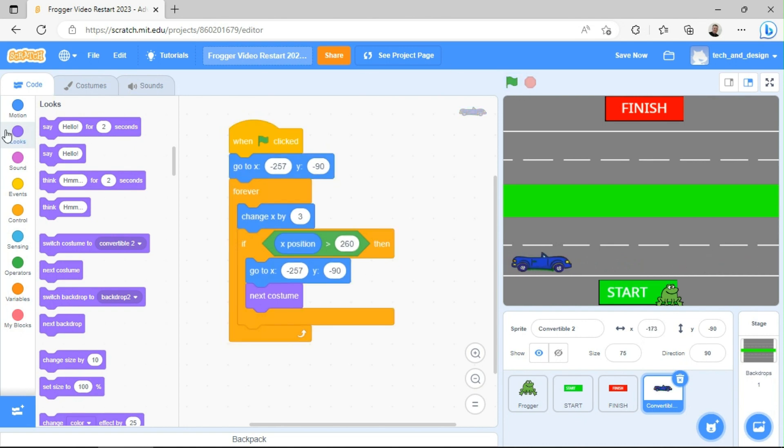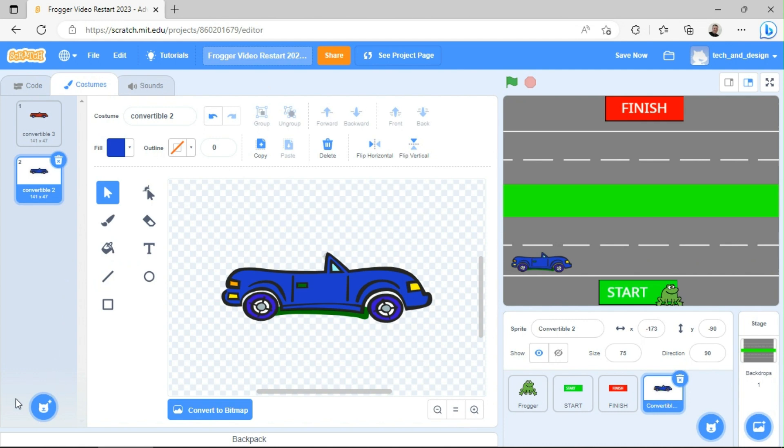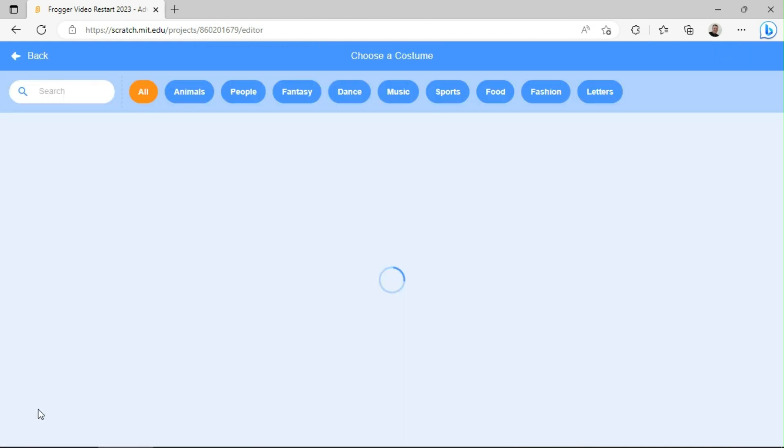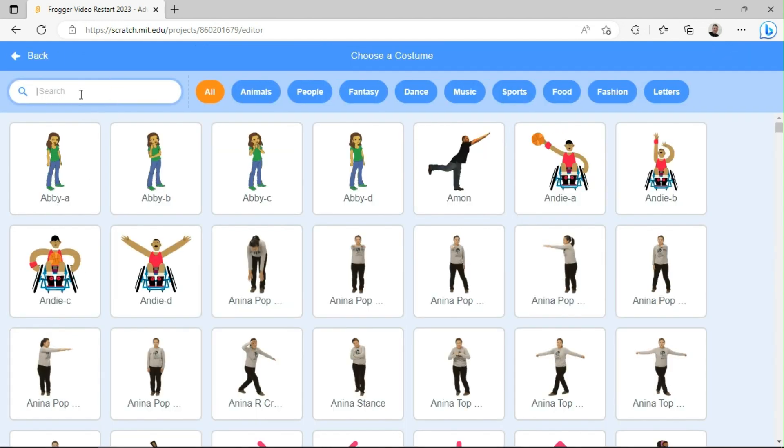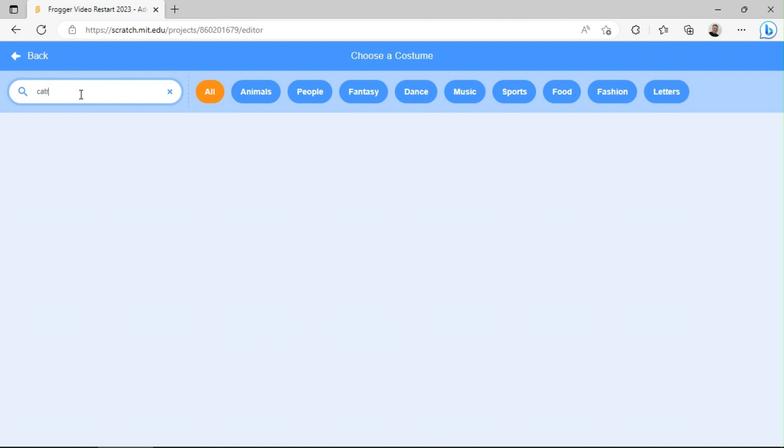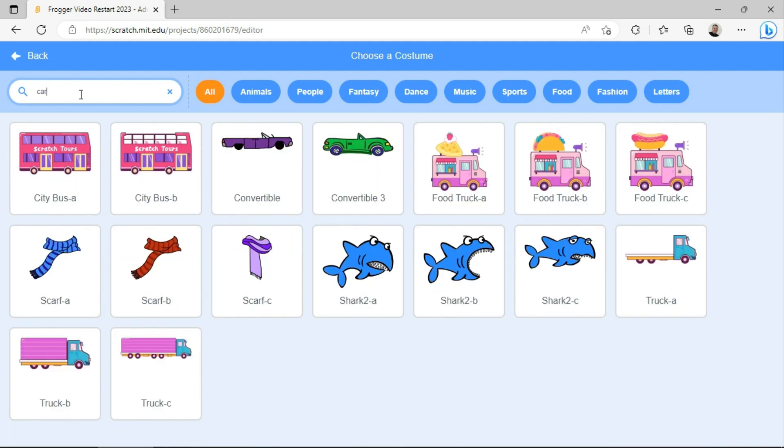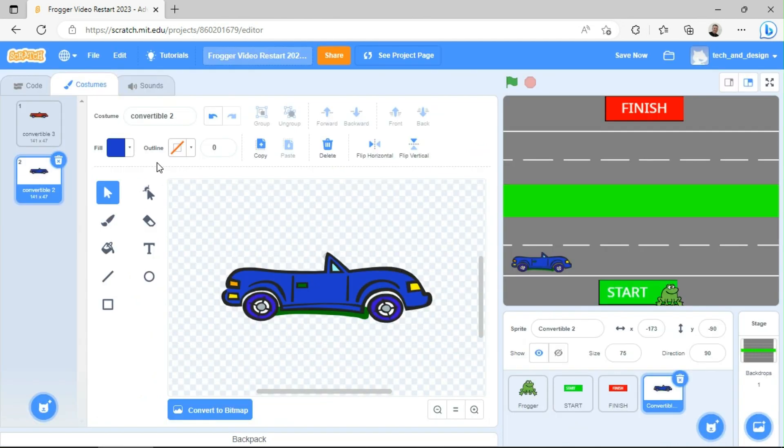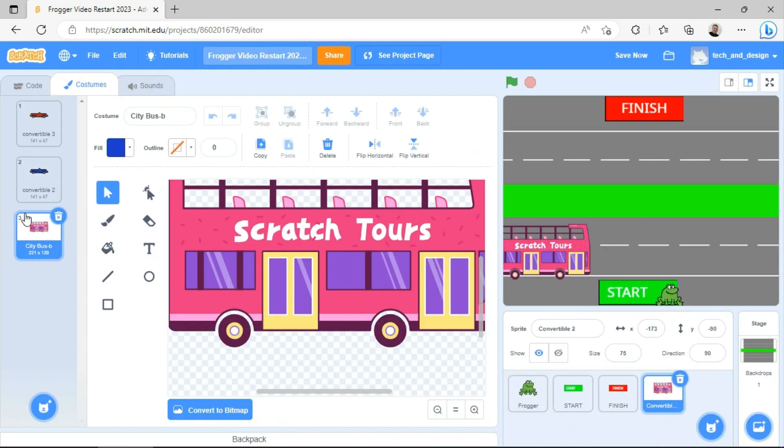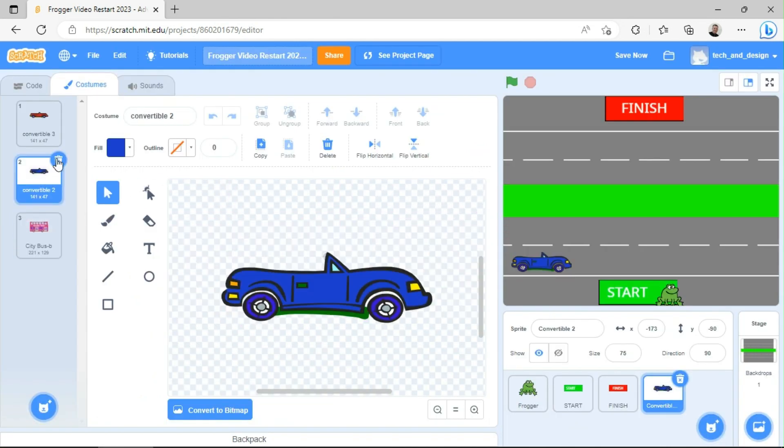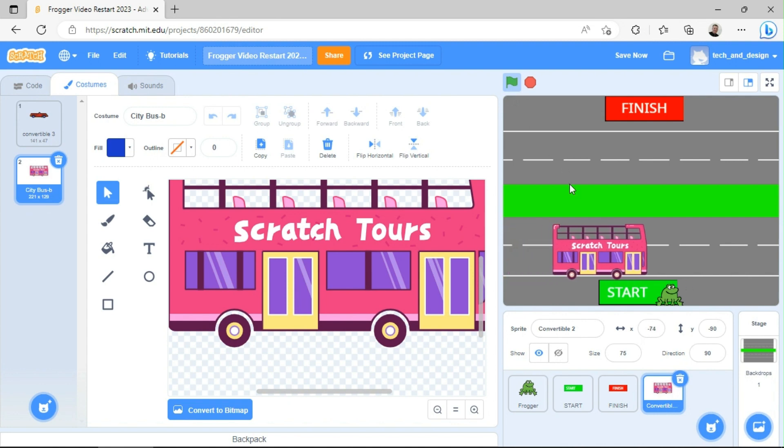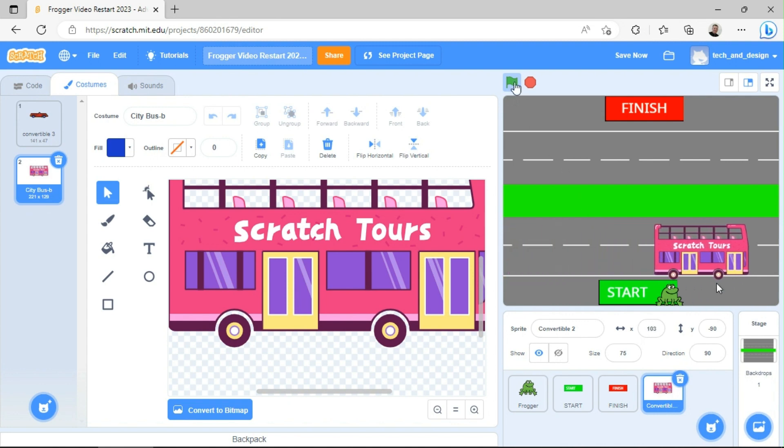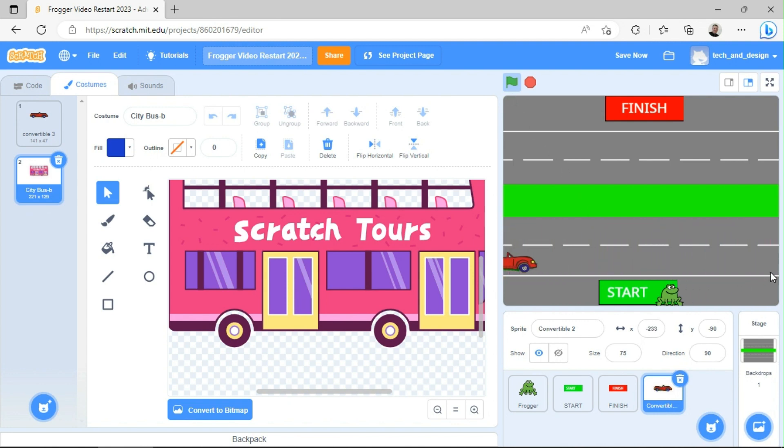The other thing you could have done was you could have gone to costumes and come down to this little kitty cat button and say I want a whole new costume. I can type in car again. Type in car. And this time I'm going to choose a bus instead. So it's going to eventually add my bus in here. I can go back to the blue car and say, no thanks. No more blue car. So I'm just going to go back and forth between being a bus and being a car. And when I click the green flag, you can see I come across here as a bus. It's a very large bus. And then when I get to the end, it comes back as a car.